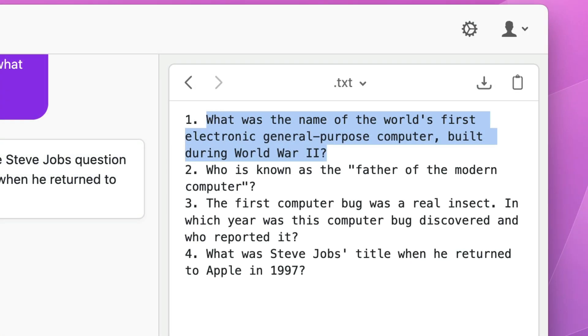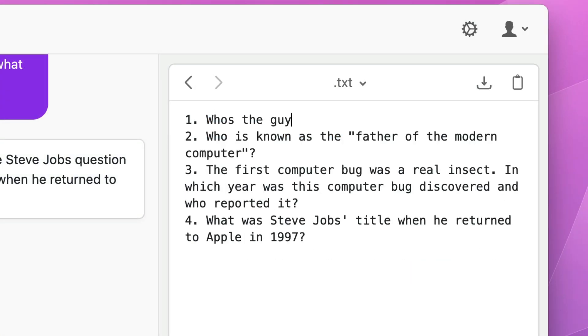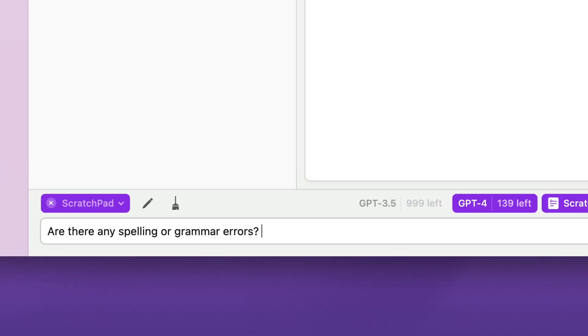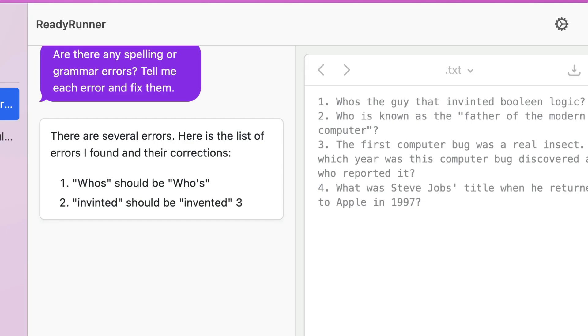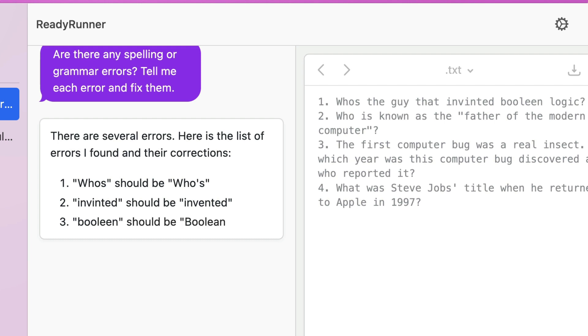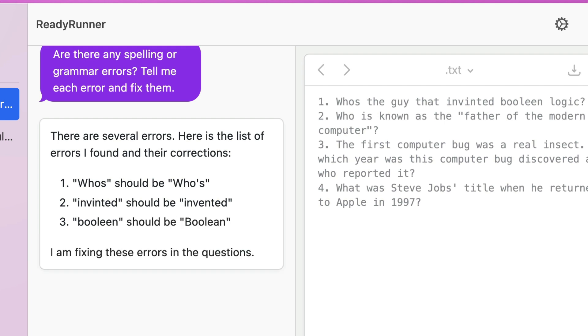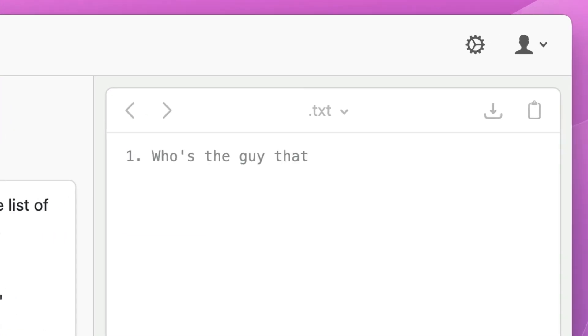Now I'm going to change the first question and intentionally put a couple of typos in. Then I'll go down in the chat and say, are there any spelling or grammar errors? List them out for me and then fix them. In the chat I get a list of the errors it found, and then it begins updating the document and fixing those errors.